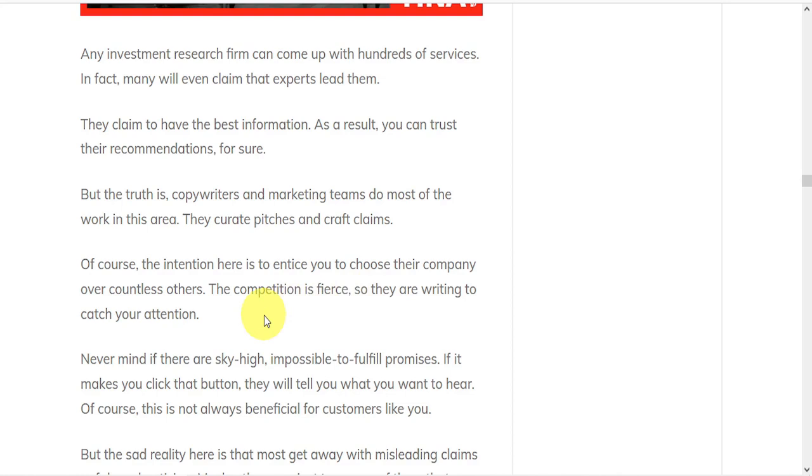So they're writing to catch your attention. If it makes you click the button, they will tell you whatever you want to hear. And that's not always beneficial to customers.